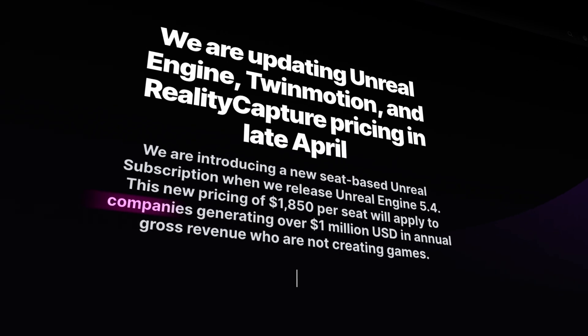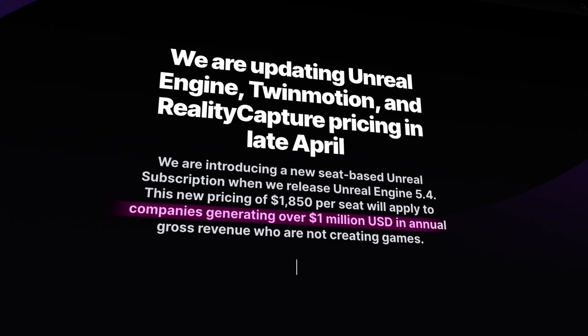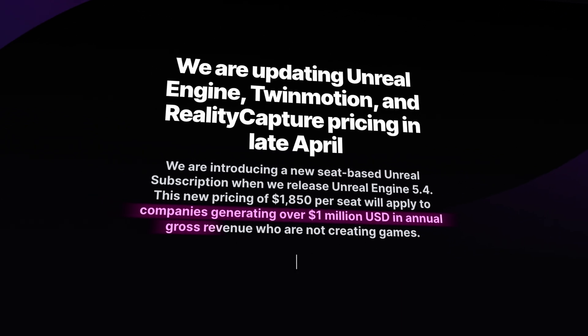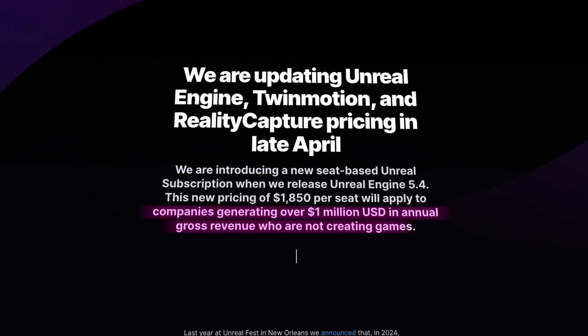This will only affect companies generating over $1 million in annual gross revenue who are not creating games. These companies include post-production houses, CGI houses, live broadcast news, and any other like automotive and architectural companies.